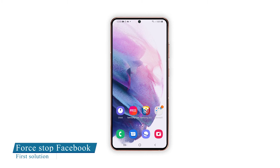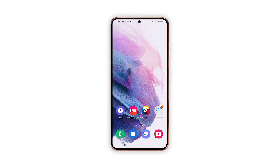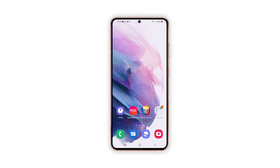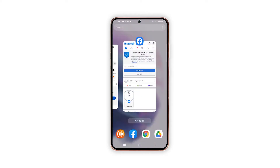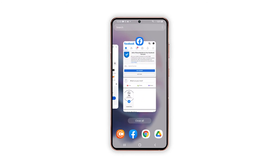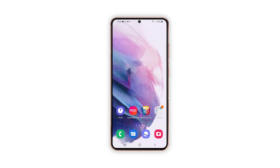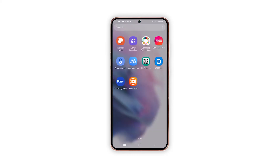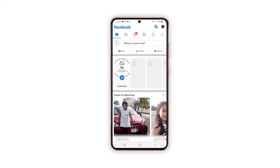First solution: Force Stop Facebook. If this happens unexpectedly, there's a higher chance that the Facebook app has gone rogue and got stuck. In this case, ending or quitting the app is recommended. From the home screen, tap the Recent Apps key to view all apps that are still running in the background. To force all background apps to quit, tap Close All. Once you've done that, reopen Facebook and see if it still crashes.